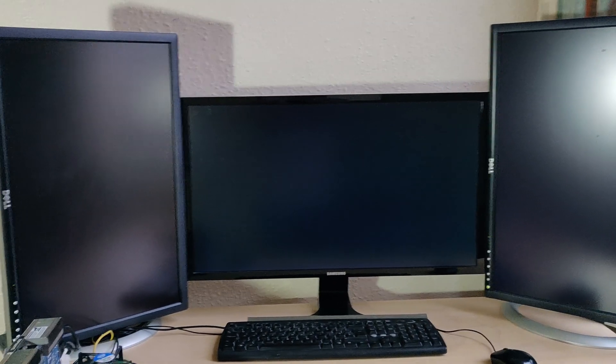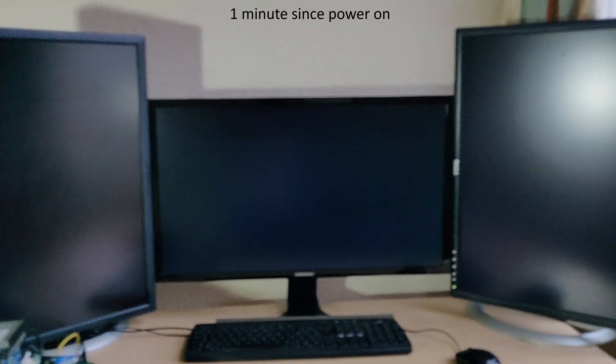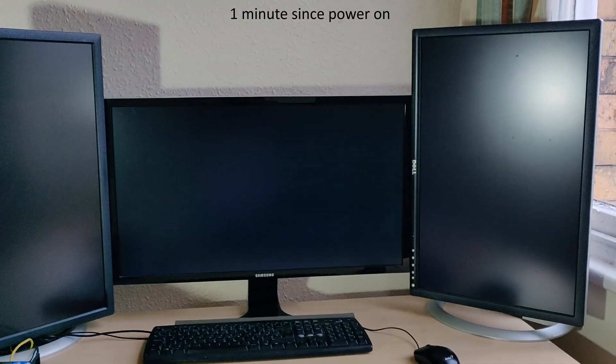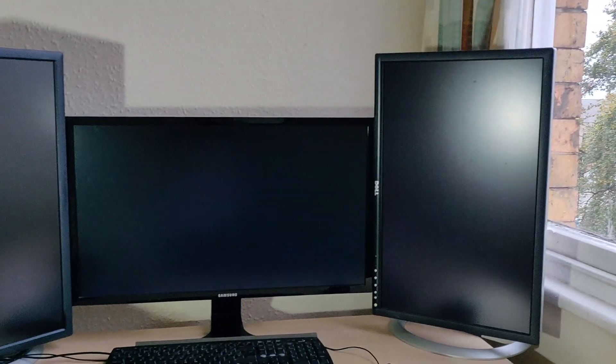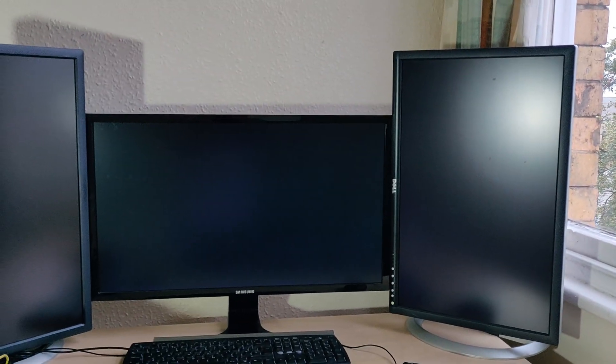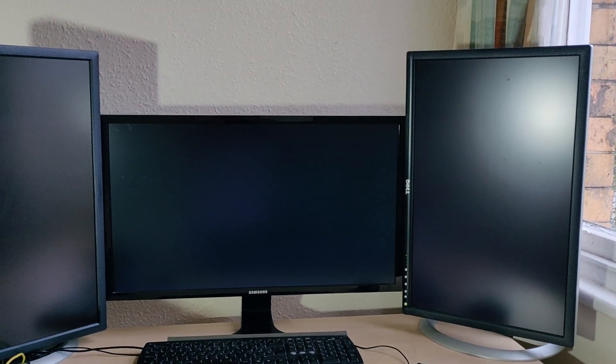And then you get about 20 seconds of just black screen, so I guess we could look out the window, but it's a little bit overcast today so maybe not.